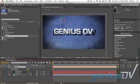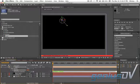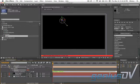To add an expression, just simply alt or option click on the stopwatch in front of the parameter's name. This will enable expressions for the associated property.